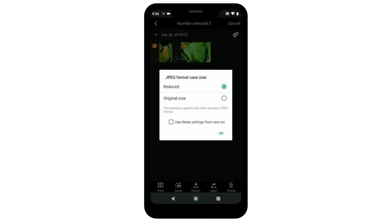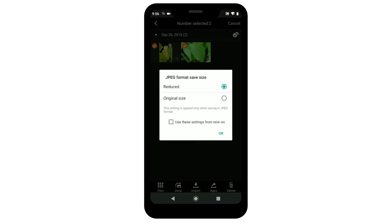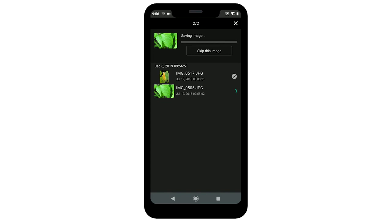A resize option screen will be displayed if you left the option Select When Saving selected in the camera image list settings. Choose an option and then tap OK. Your photos will now be transferred and saved to your Android device.